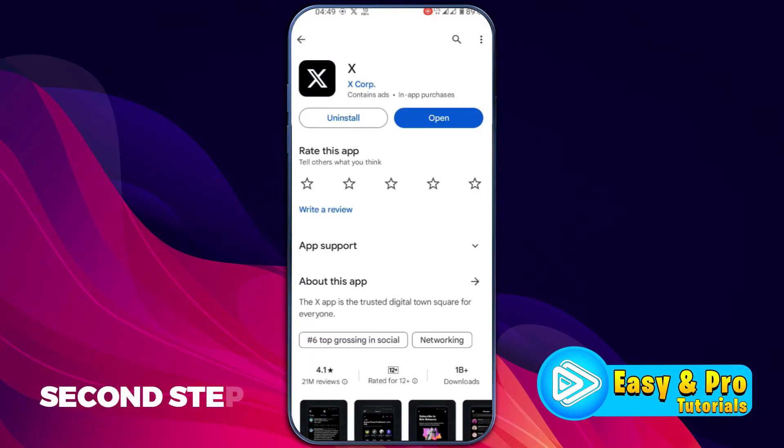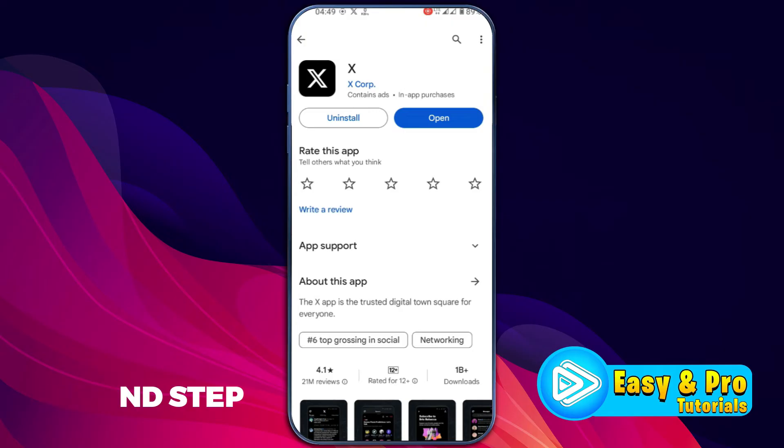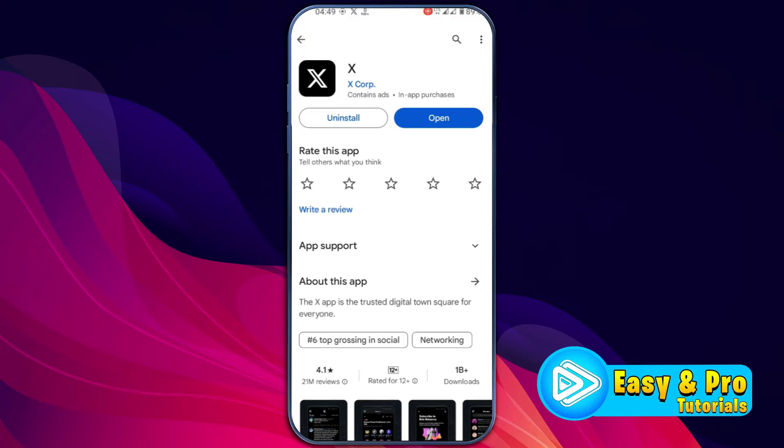For the second step, you can update the Twitter app. Make sure you are using the latest version of Twitter, as outdated app versions may have bugs or compatibility issues that could cause profile update failures. You can visit the Google Play Store for Android or the App Store for iOS to check for updates and install the latest version of the Twitter app.